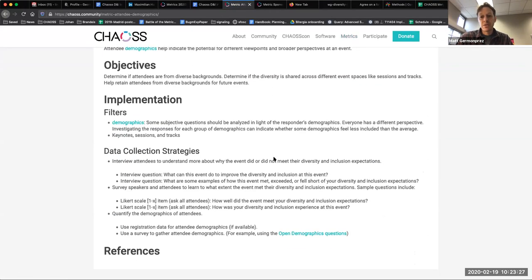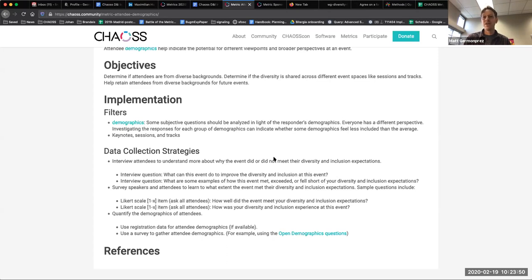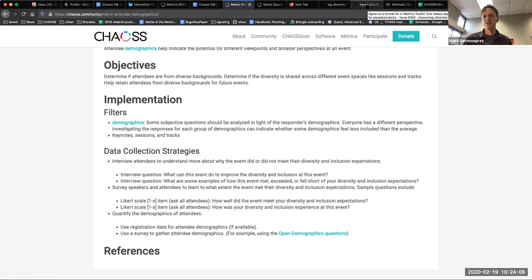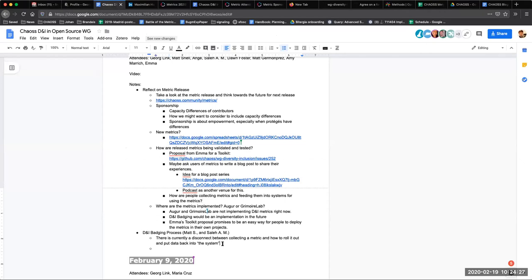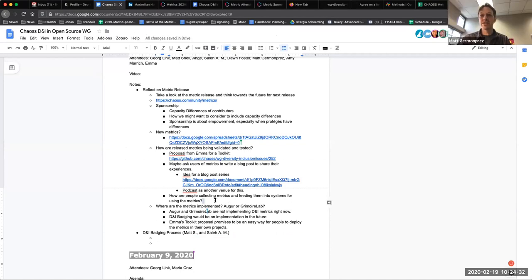The panels Emma was showing have no software back end or front end — they're cards that bring forward data collection strategies we already have, just in a more visual way, suggesting how long things might take and how to think about the data. So to your question, what Emma is proposing on those panels is not a software-driven solution. I know Matt has to leave soon and we have the badging to cover, so maybe I can pick up that discussion later in threads.